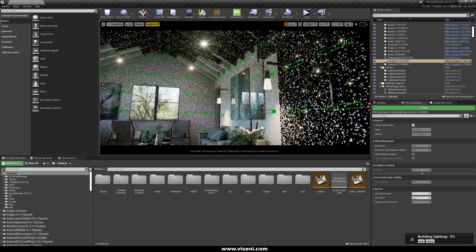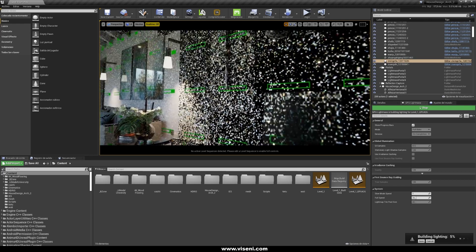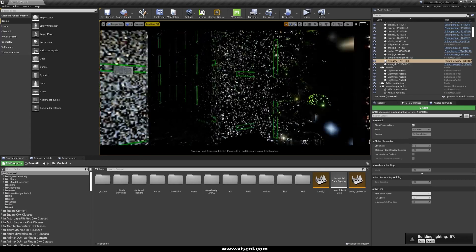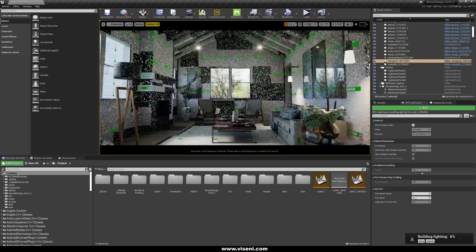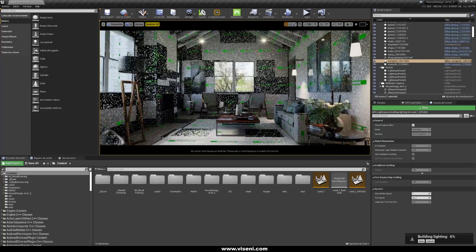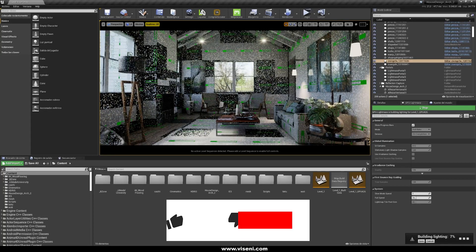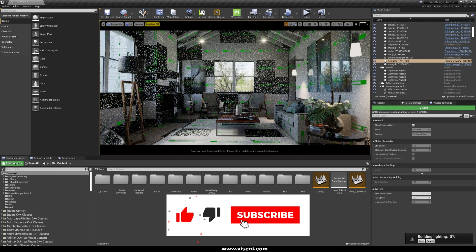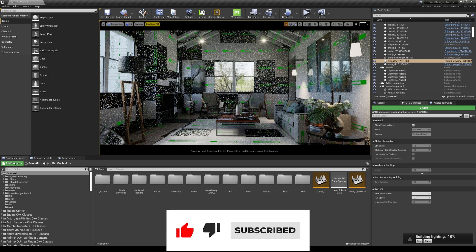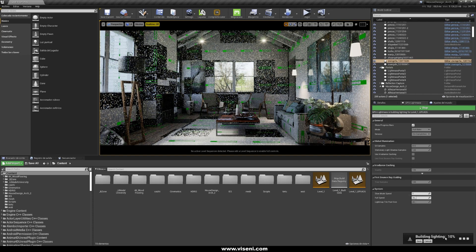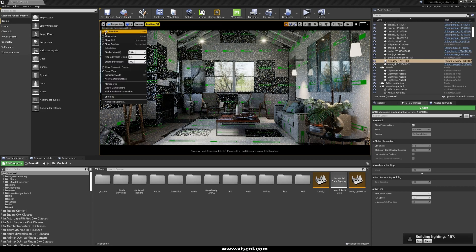You can also move around the scene and see how it's changing, and like that you can force a preview. But this is stealing some performance from your GPU. So the best thing you can do while building your lighting is keep quiet and leave real time unchecked.